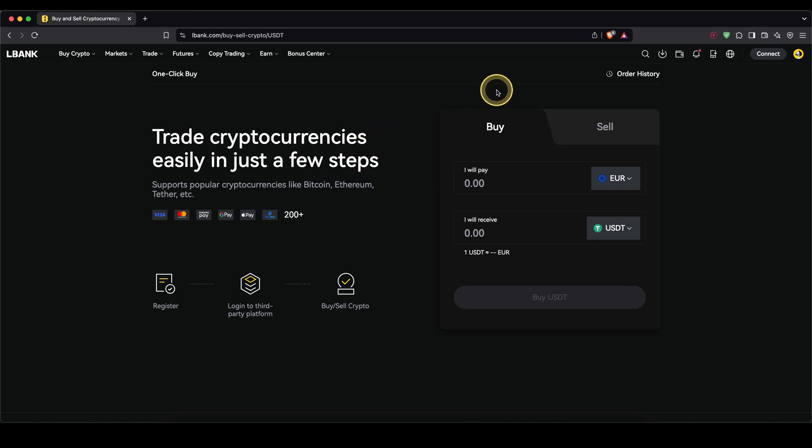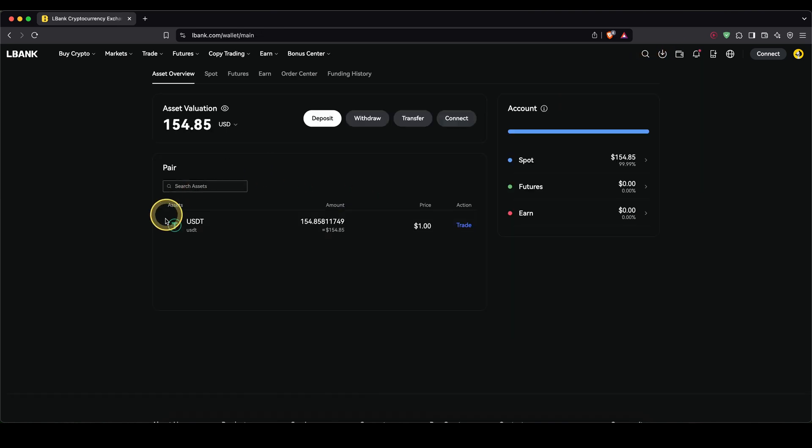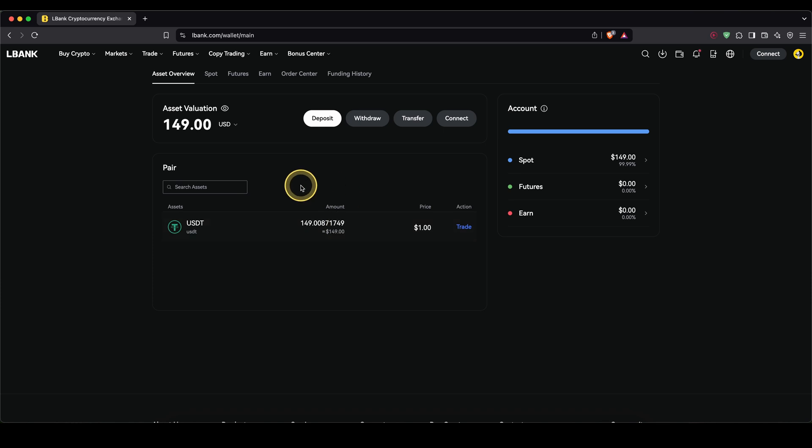Once you've deposited any money, you can simply check that by going up here on your wallet symbol and then just click on asset overview. Here you will see an overview of all of your deposited funds on your account. So once we have deposited money right here in our account, we can now use the copy trading feature.